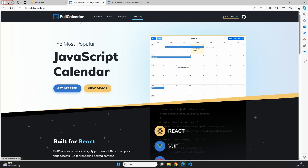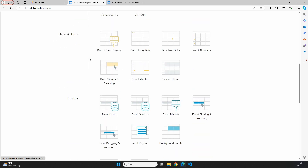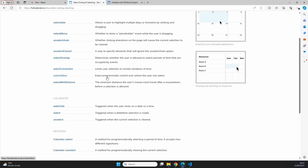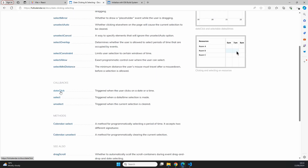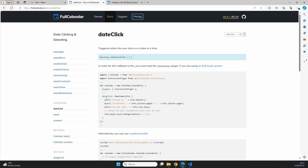Let's start by exploring the FullCalendar documentation. In the docs under date and time there are options for date clicking and selecting. The feature we're applying is called date click, which triggers when the user clicks on a date or time. The calendar has a dateClick parameter where we can add a function to display something on screen. We also see that in order for this callback to fire we must load the interaction plugin.